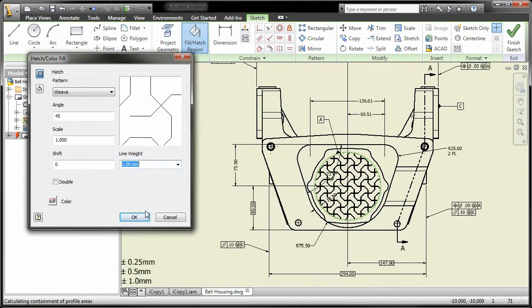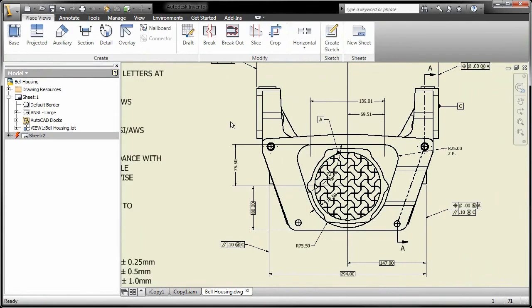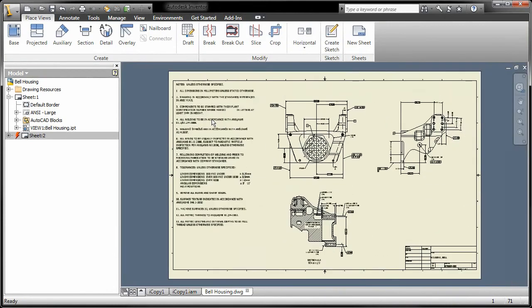Anybody creating and editing drawings in Inventor will find tools that can dramatically increase their productivity.